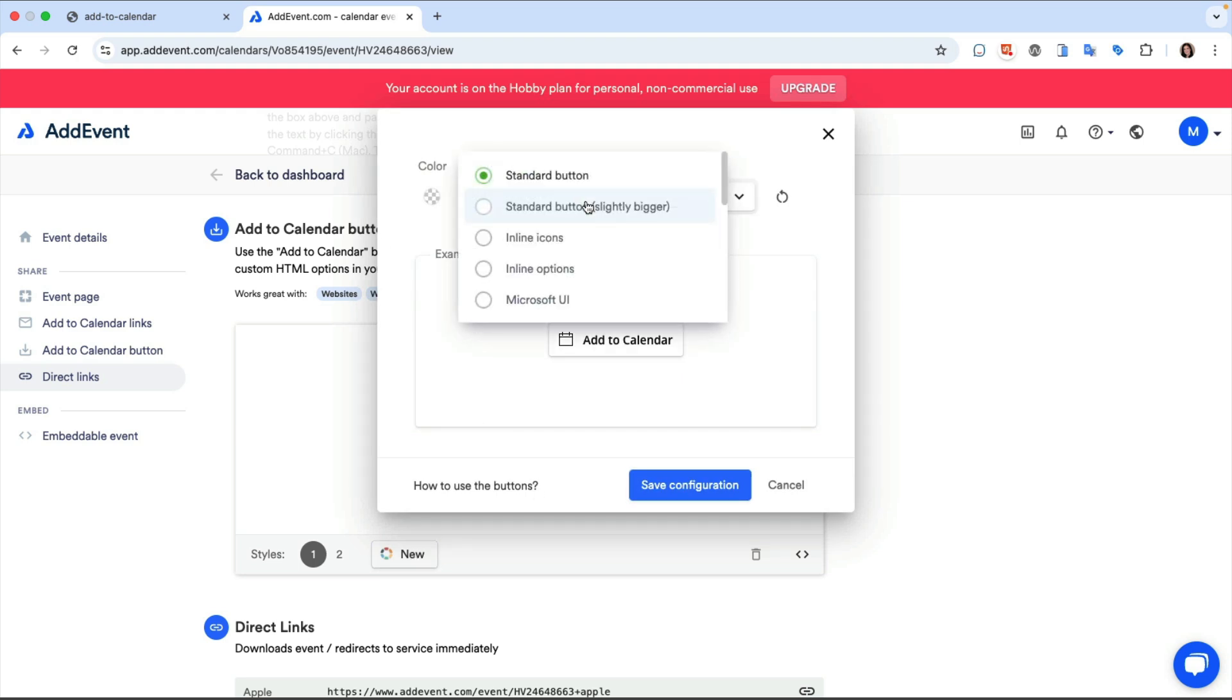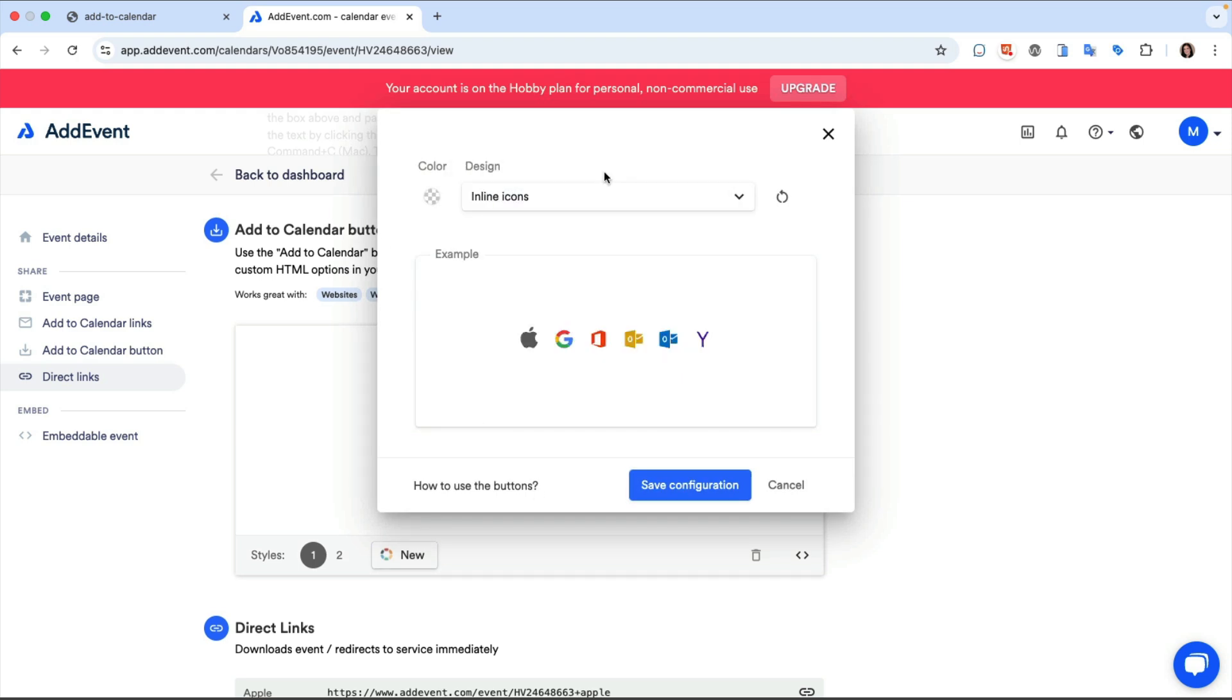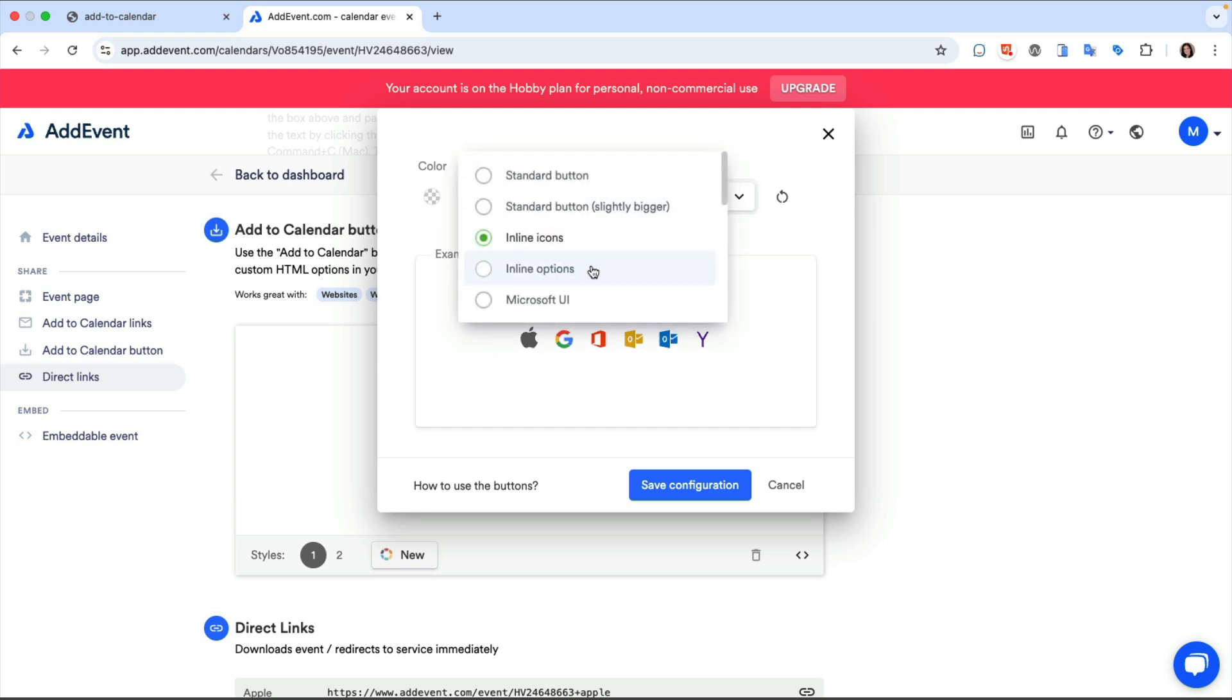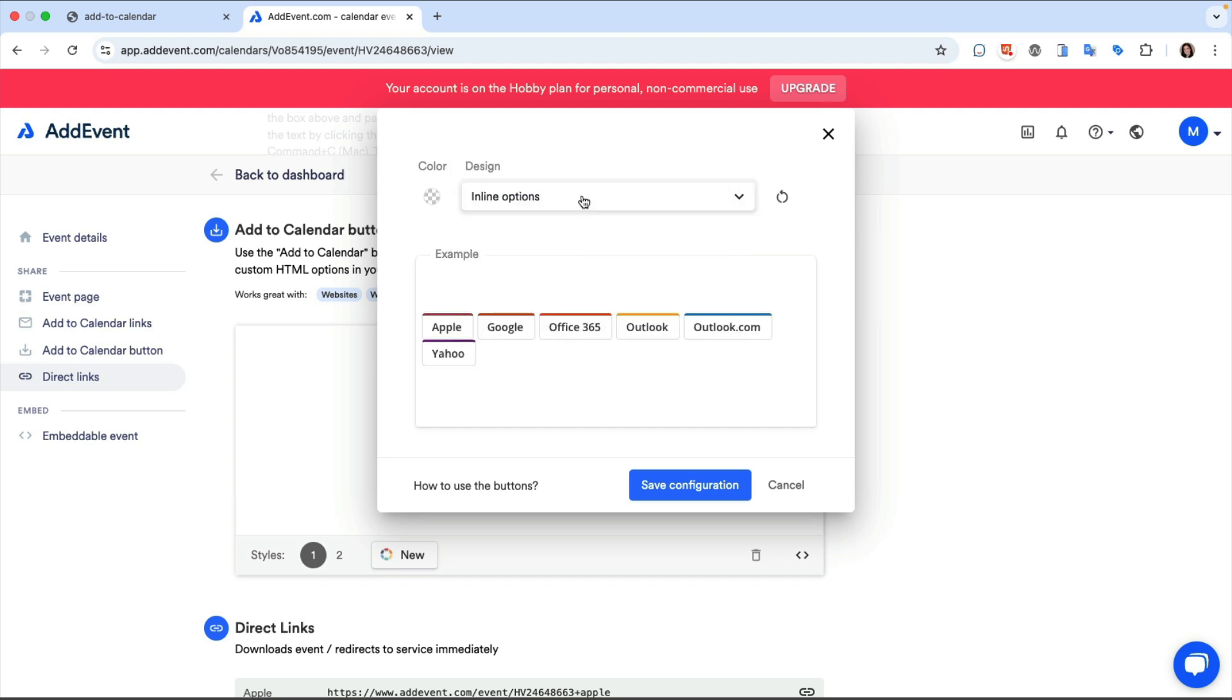There's the standard button, the slightly larger standard button, inline icons, inline options, and a Microsoft UI button.